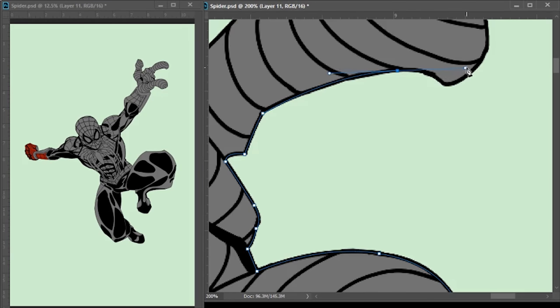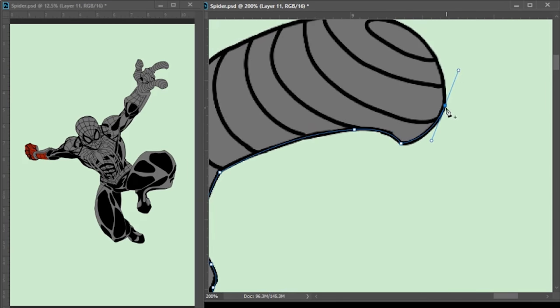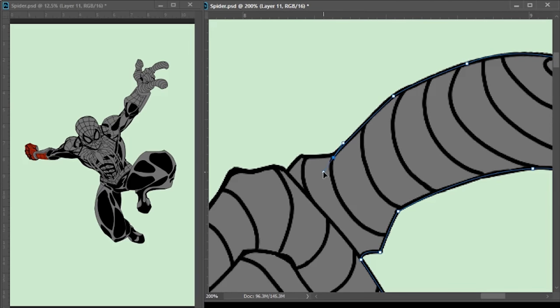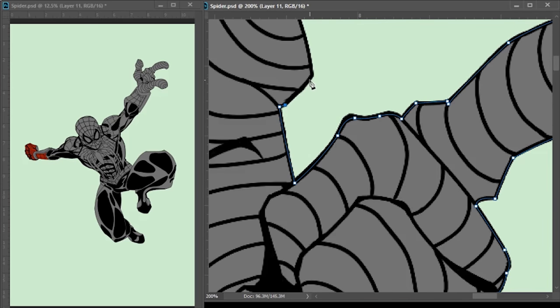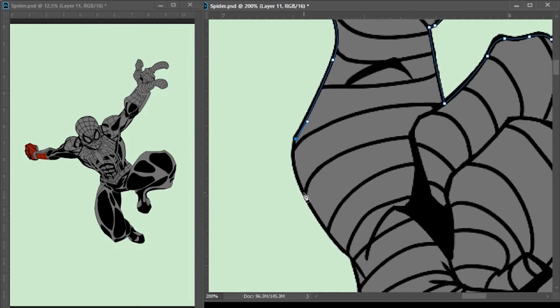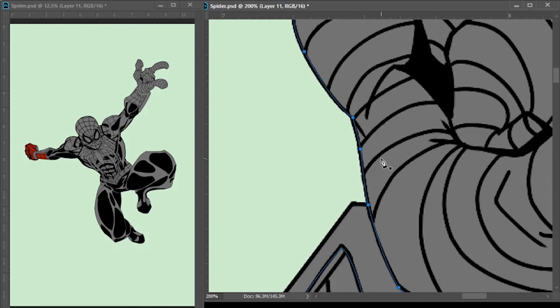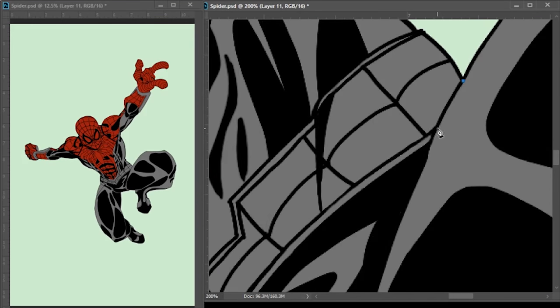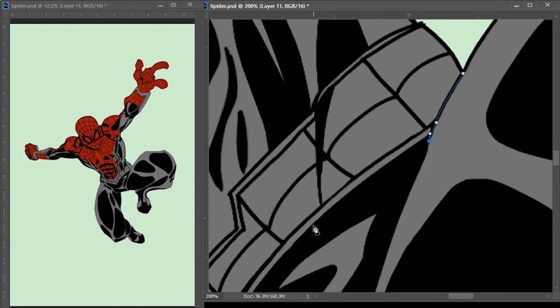Whereas the polygonal lasso does only straight lines. You can kind of fake a curve by doing many short straight lines, but it's still straight lines. Whereas like I said, the path tool actually lets you do curves.